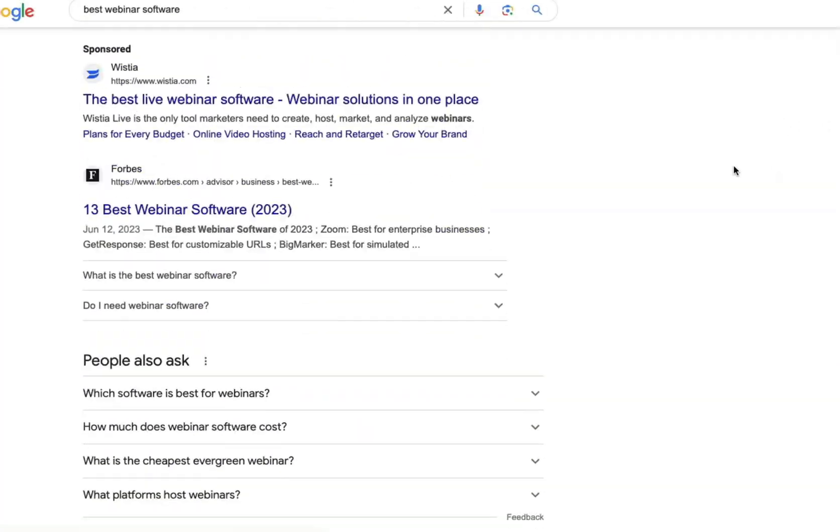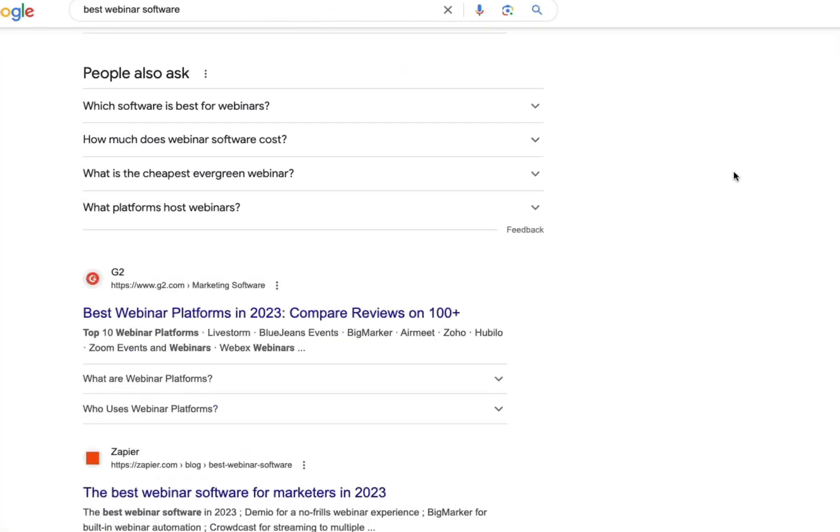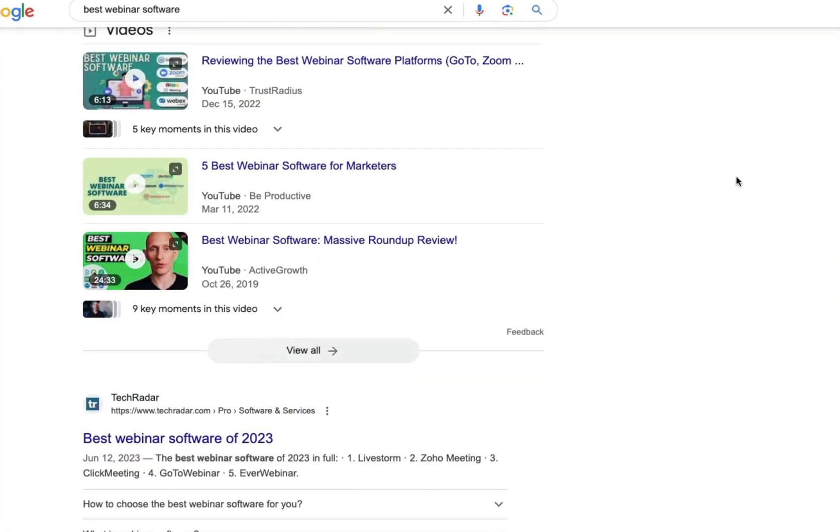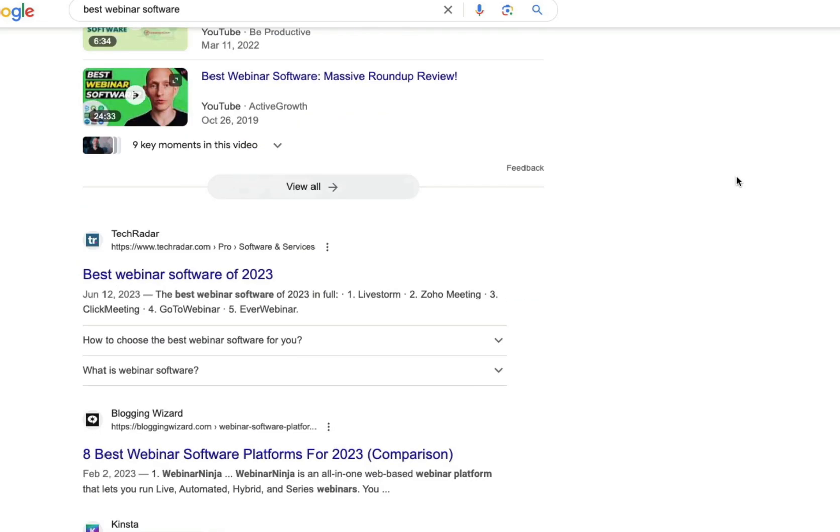To improve your SEO titles, you want to quickly scan the top ten results. One tool you can use is a ChatGPT plugin called Web Pilot. You can give it a simple command to search for your keyword and compile all the top ten titles so they're on one screen.